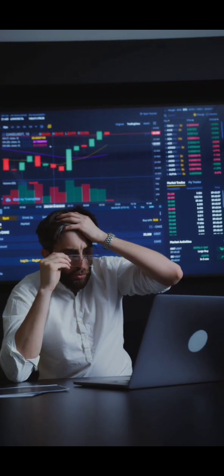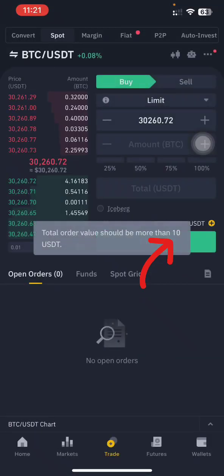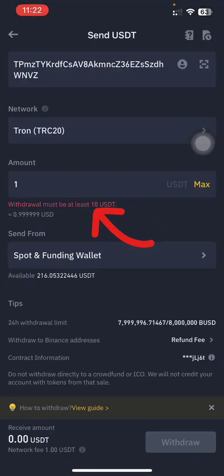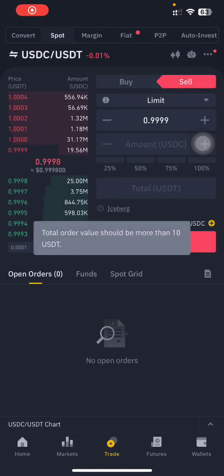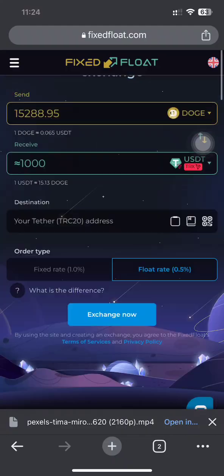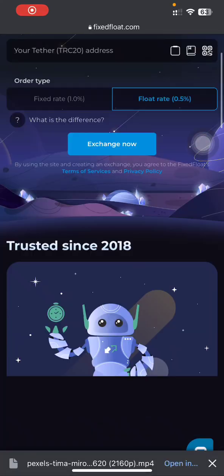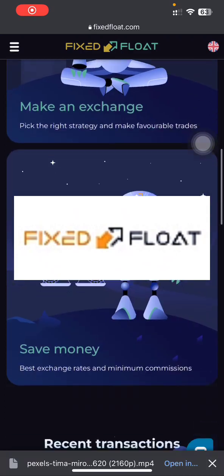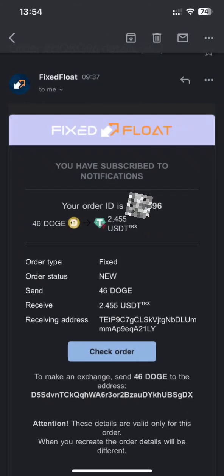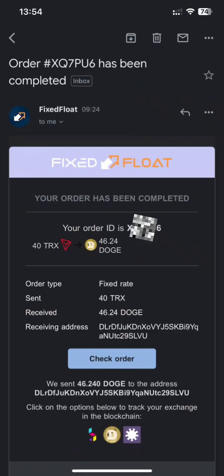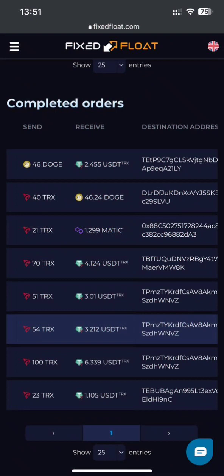Have you ever been in a situation where you want to buy, sell, or withdraw crypto but the crypto you have isn't up to the minimum trading or withdrawal threshold? If so, this is where FixedFloat comes in. FixedFloat is a trusted platform since 2018 where you can send, swap, and receive crypto of your choice.